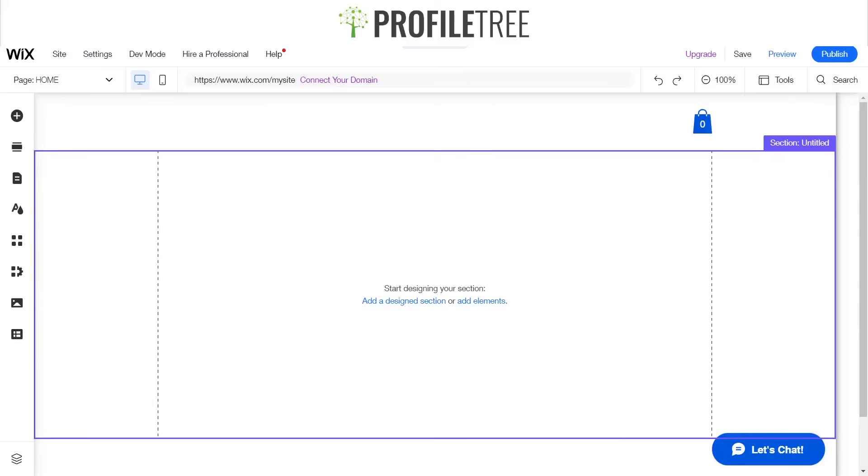Hello guys and welcome to a Profile Tree Wix tutorial. Today we're going to be learning how to create collapsible sections using multi-state boxes on Wix, so let's go ahead and get started.